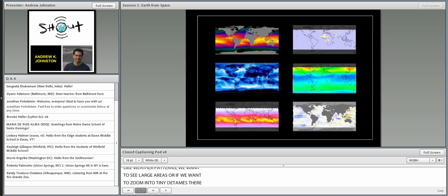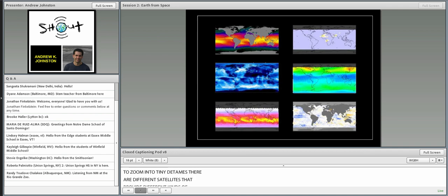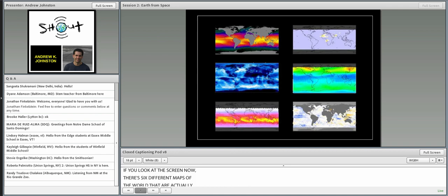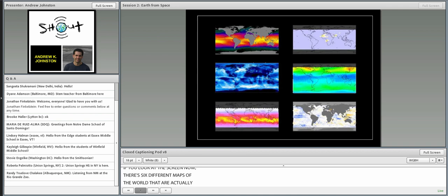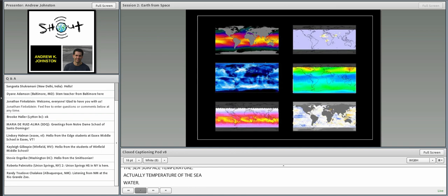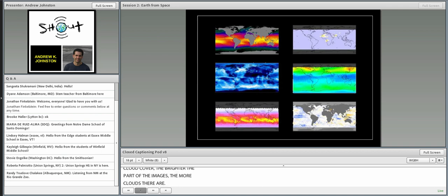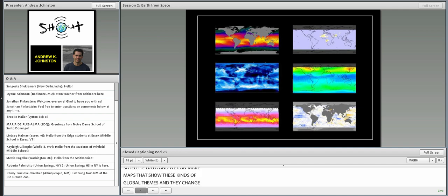On screen right now are six different maps of the world, color-coded to show different kinds of themes — each comes from satellite data. The upper left shows sea surface temperature, the upper right shows aerosols or microscopic particles floating in the atmosphere, and the middle left shows cloud cover — the brighter the area, the more clouds there are. These global thematic maps are made from satellite data and updated every month, so we're starting to understand how the Earth works as a system.